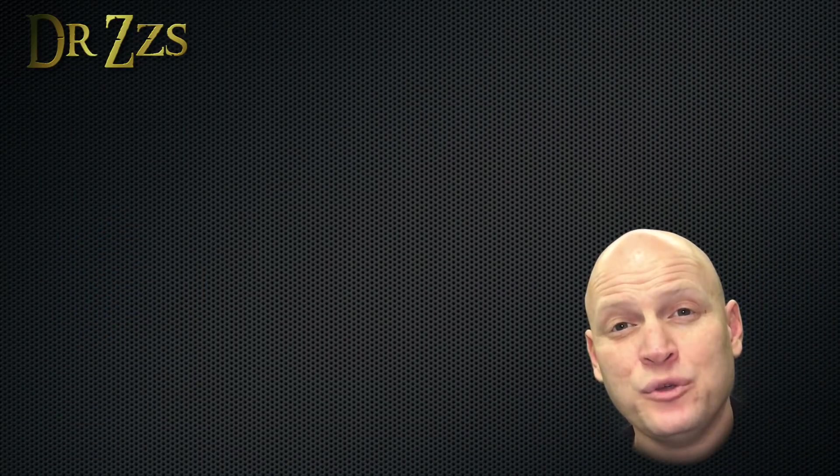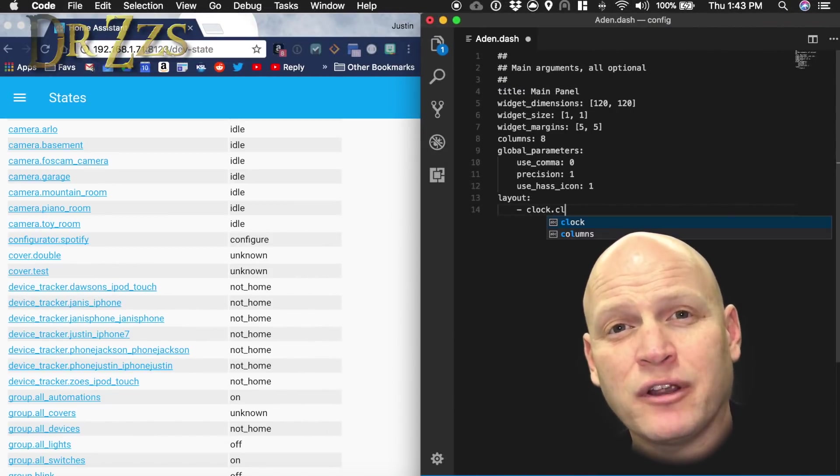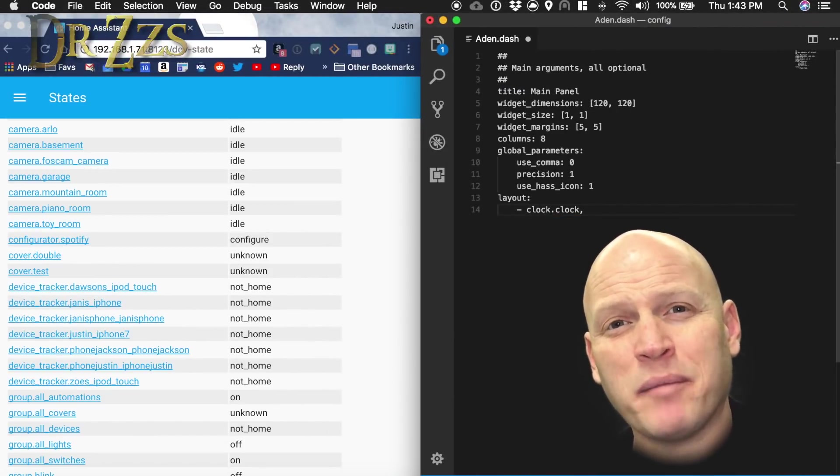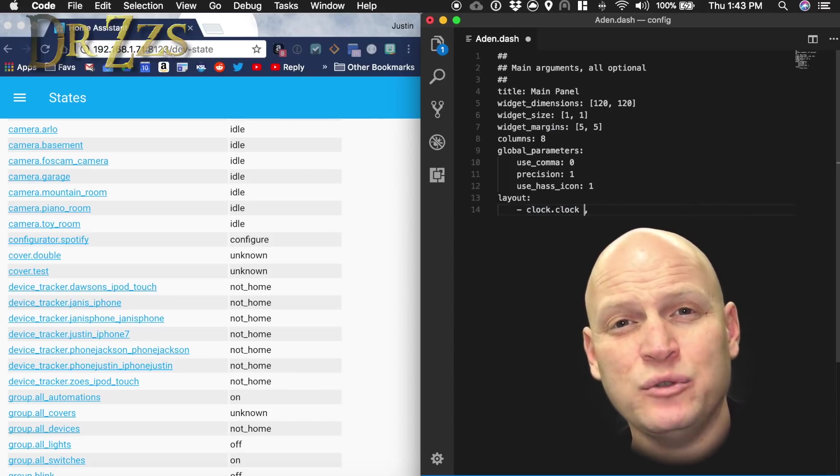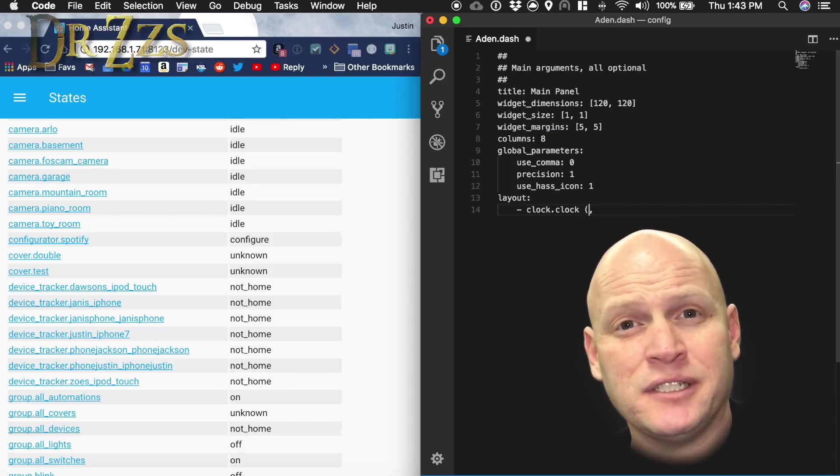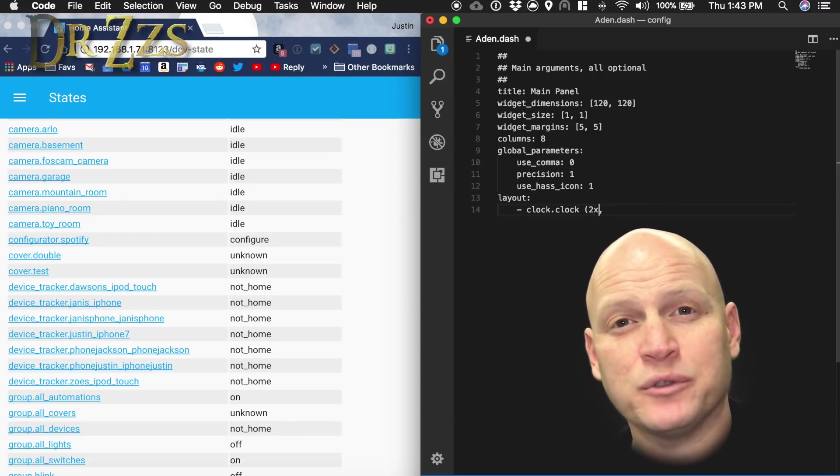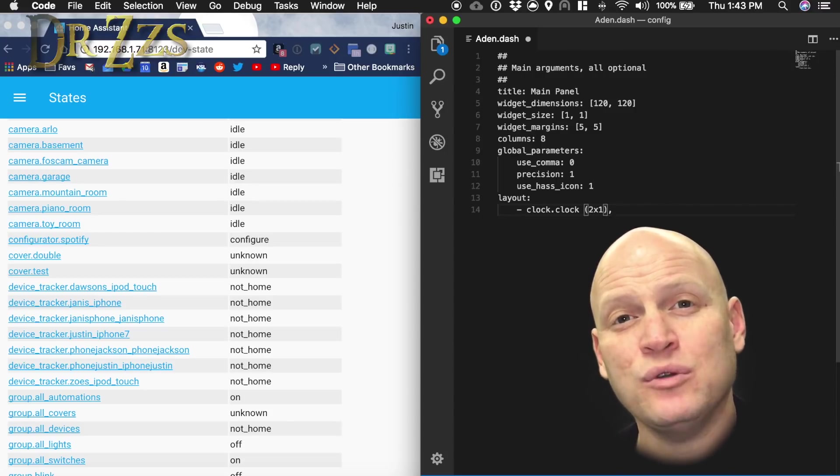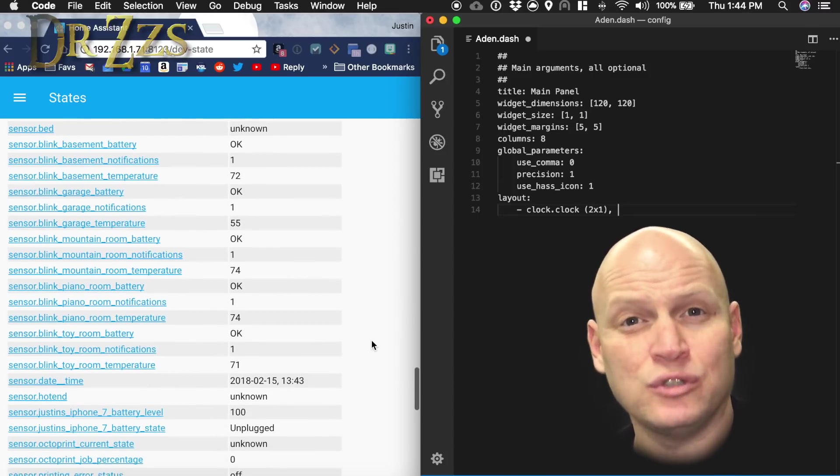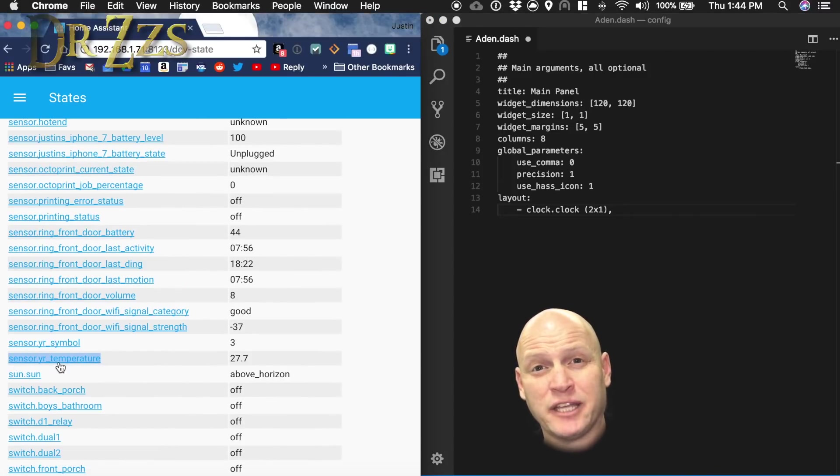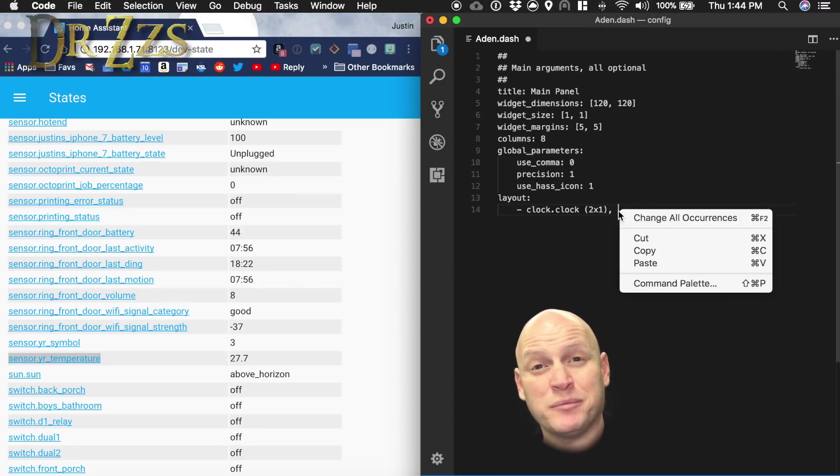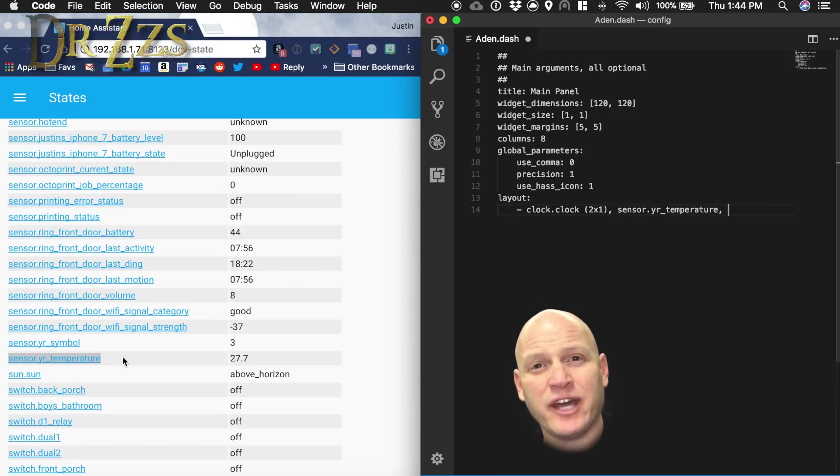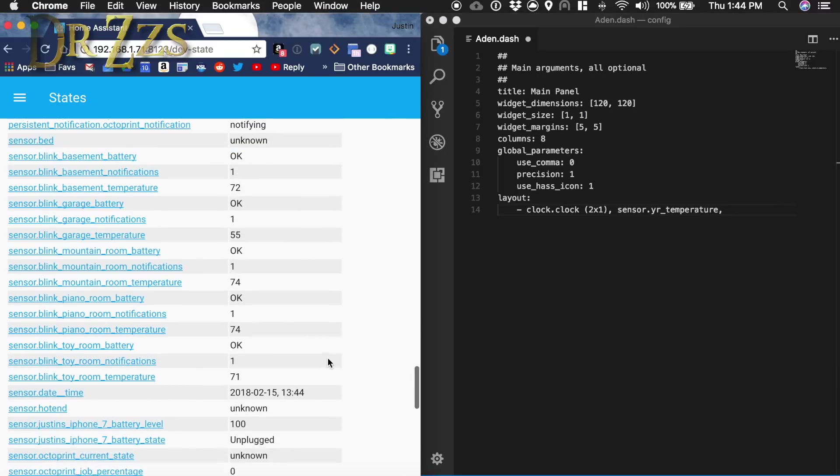There are two widgets already built into AppDaemon, clock and weather. I'm going to start with the clock widget, and I want my clock to be a little bit bigger. So I'm going to define a new size by adding a parenthesis, then the number of columns, X, then the number of rows. So my clock widget will be two columns wide and one row tall. For the rest of the first row on my example dashboard, I'm going to put a bunch of temperature sensors. So I just grab sensor.temperature, copy it and paste it. And then we've got a bunch of blink cameras that also have temperature sensors. So I'm going to copy and paste a bunch of those.